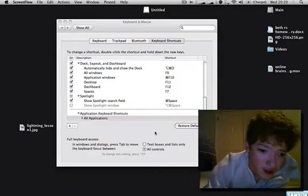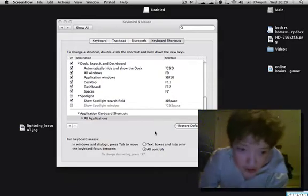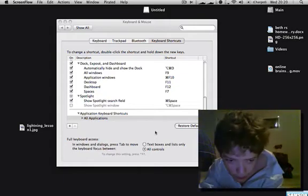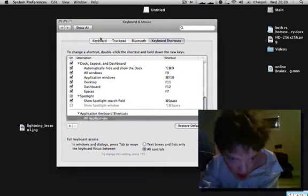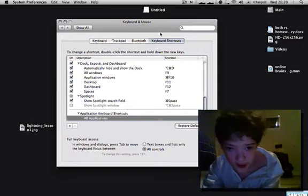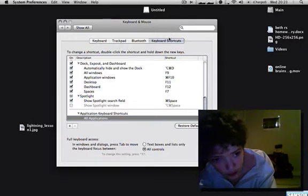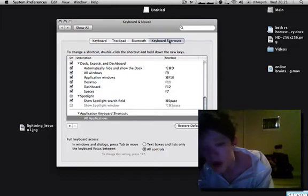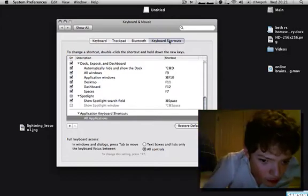I just wanted to do a video on custom keyboard shortcuts in macOS. As you can see, we're in System Preferences on the keyboard shortcuts tab, which lists all the keyboard shortcuts.